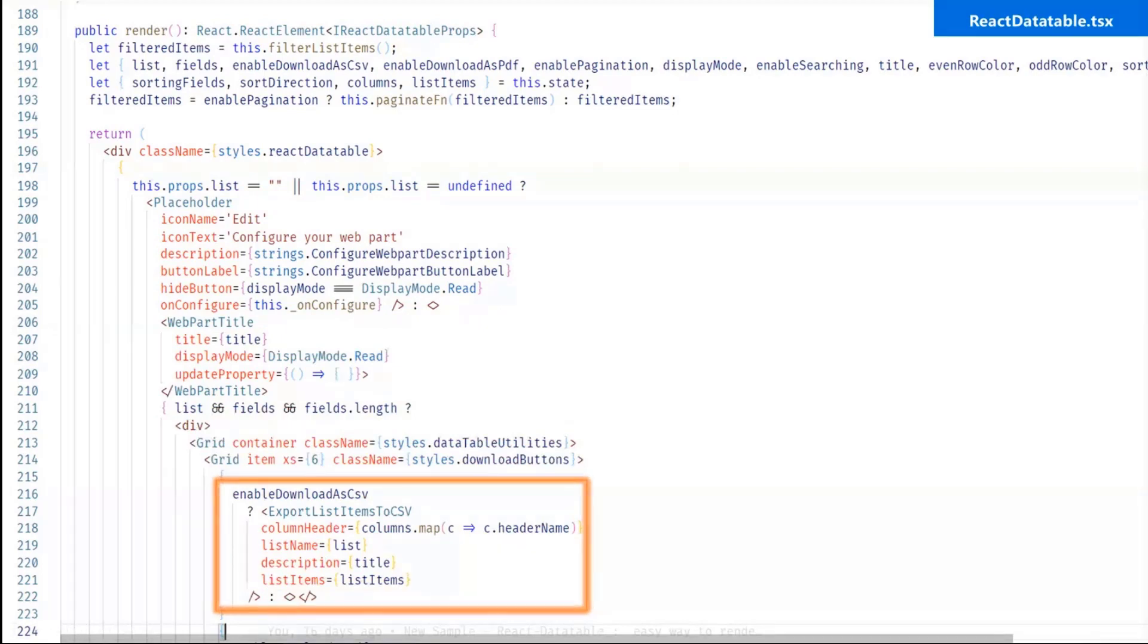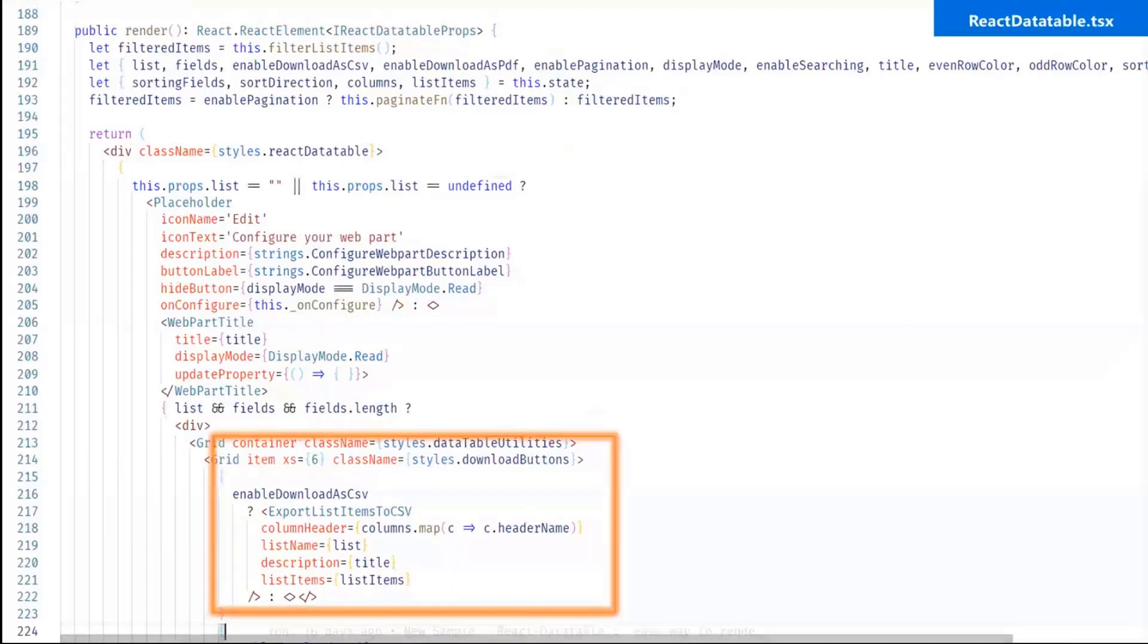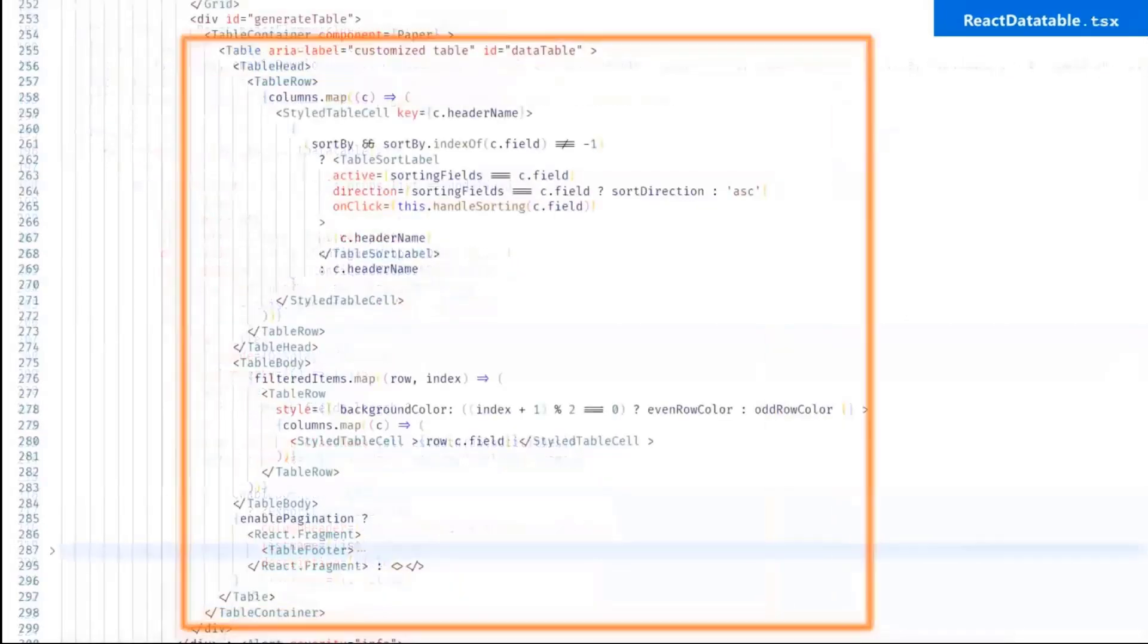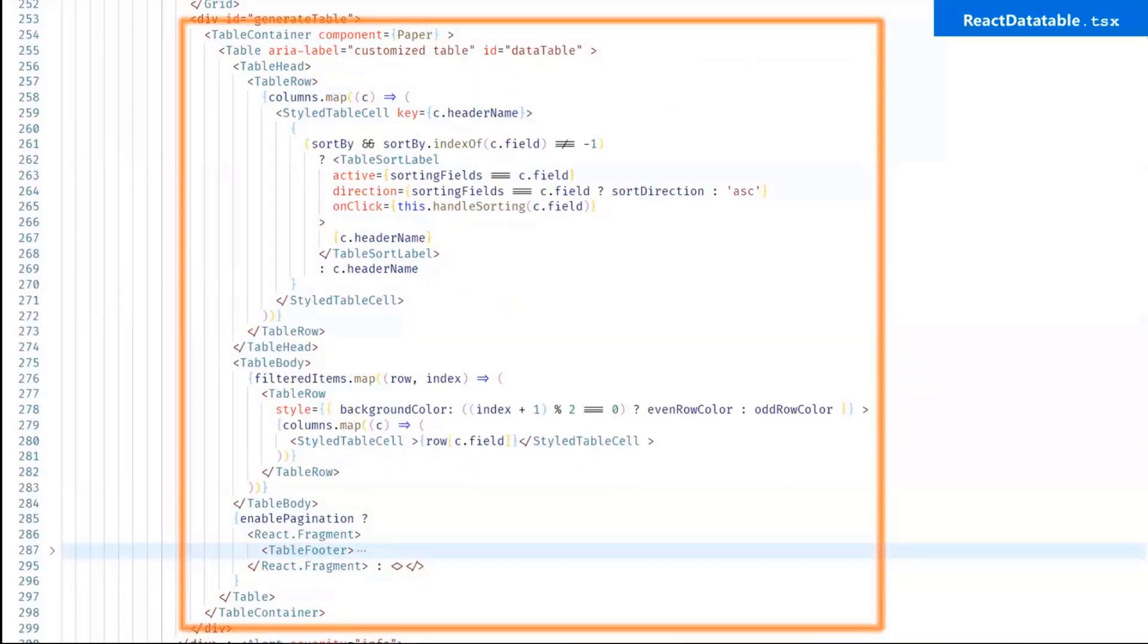So this is the child component and here all are the configurable if user want to. So this button enable download as CSV, then user have to turn on from the property configuration and here I have passed all the properties are dynamic. So same as same feature as a download as PDF.